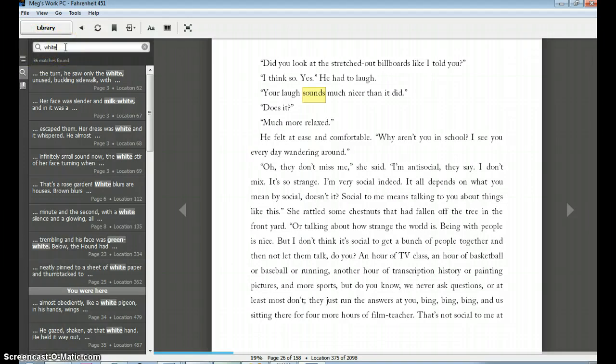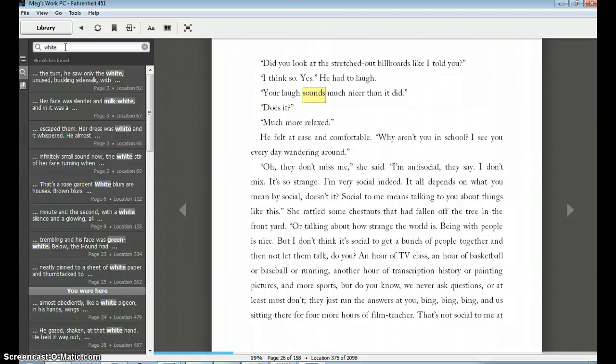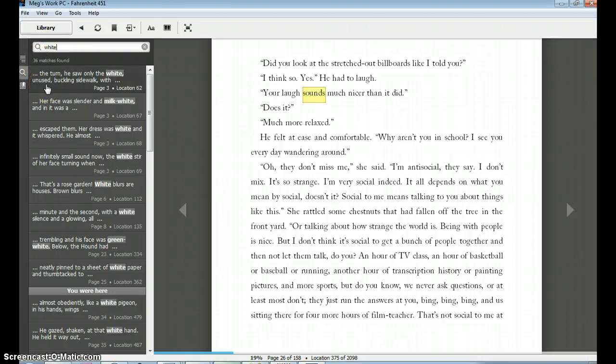They can say, you know, I feel like the color white keeps showing up. Well, how would they verify that? How would they know that, yes, they are on the right track? They have noticed a quality that's worth paying attention to. They can type white in and see, there's 36 matches in the novel.